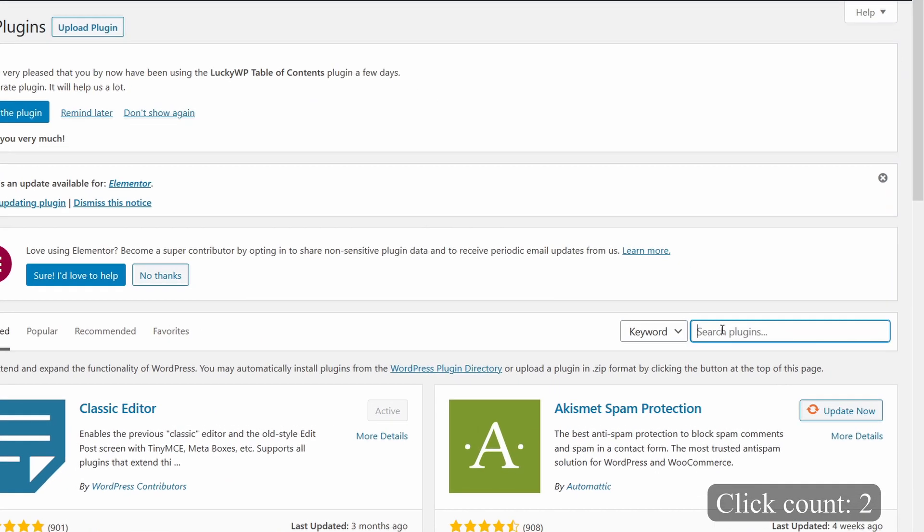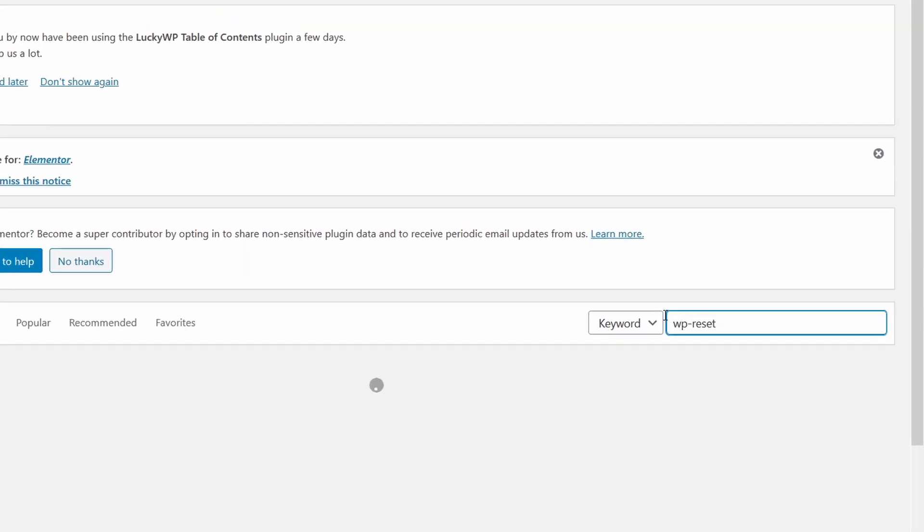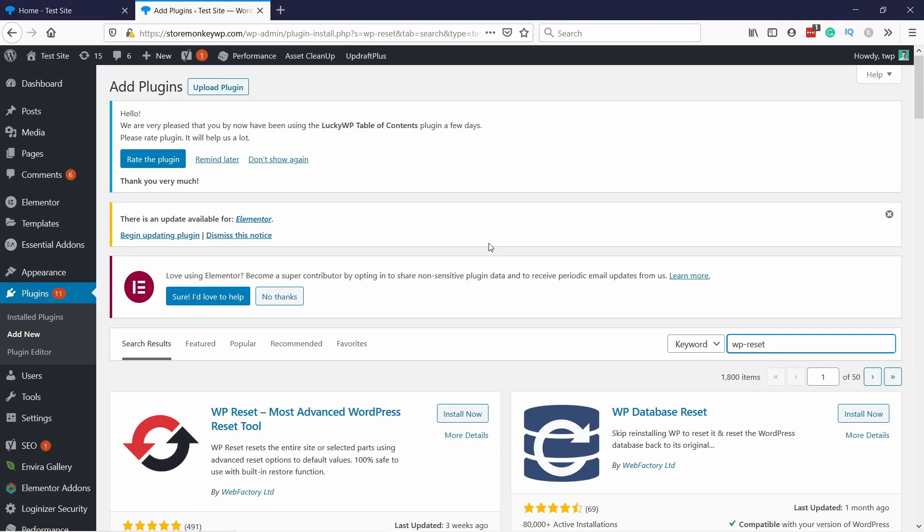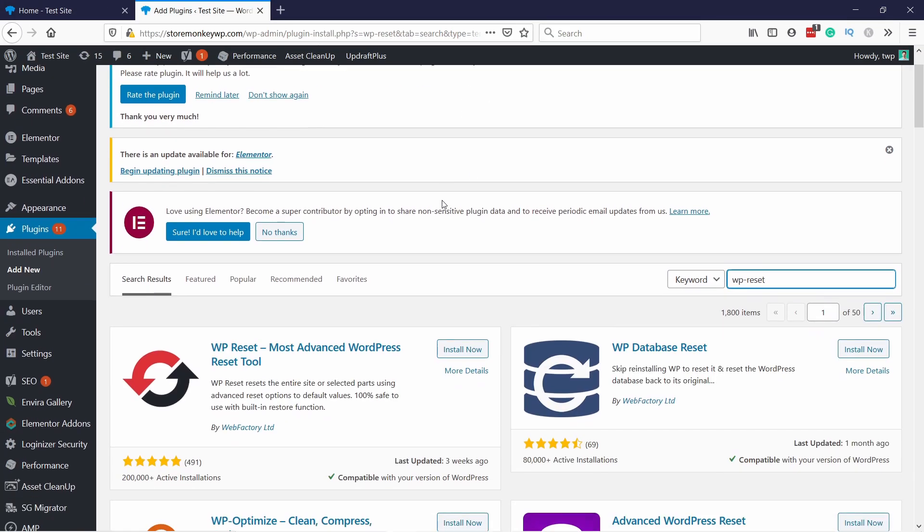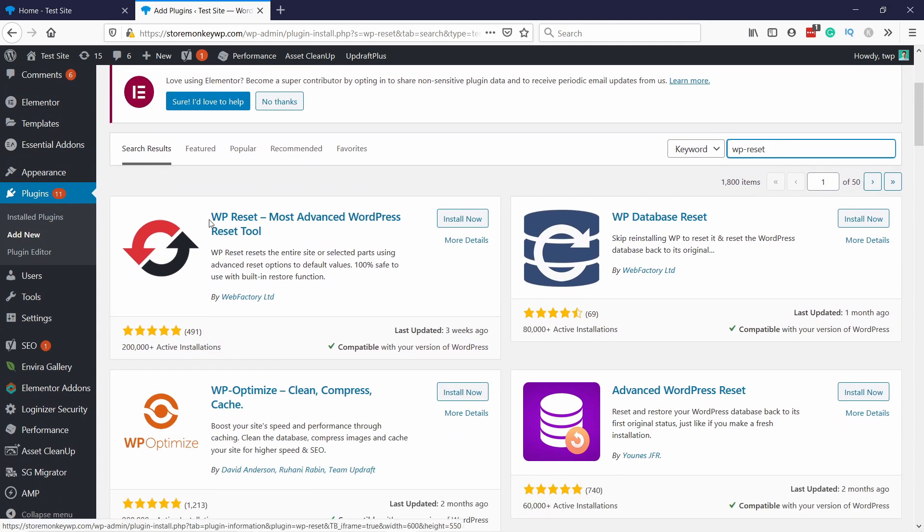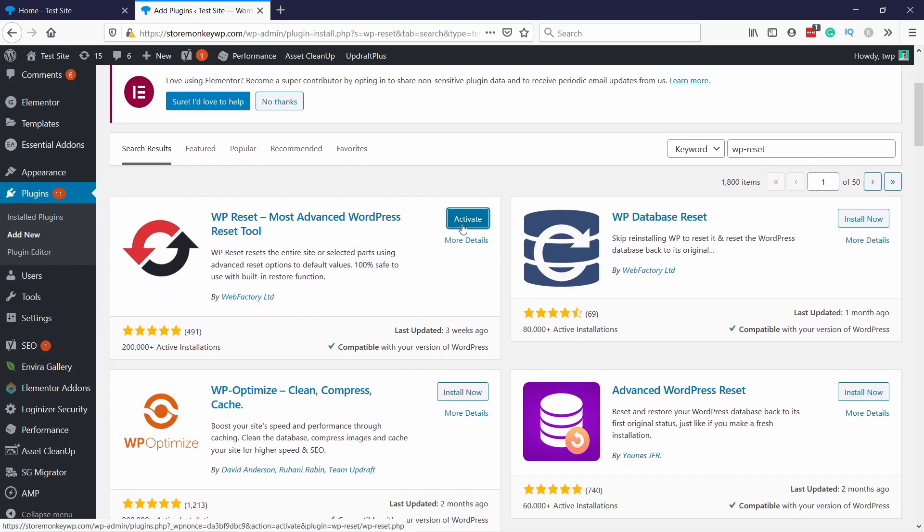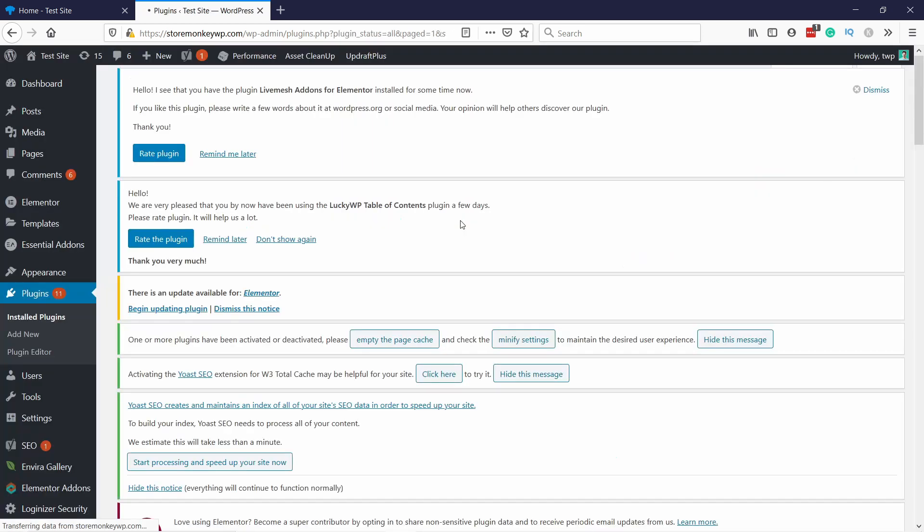And then in the search box type in WP-Reset. And then it should load up this WP Reset, just install it. And don't forget to activate it. And don't worry, this won't happen to you.